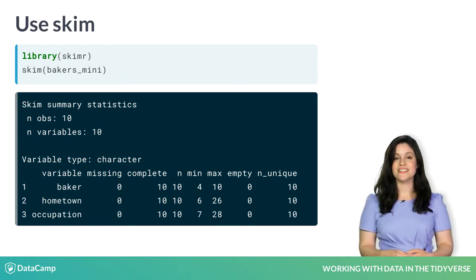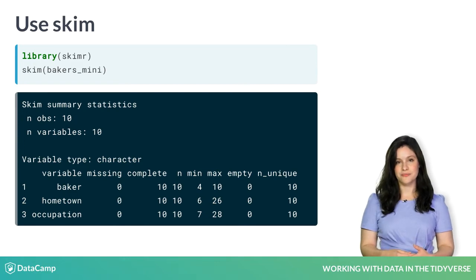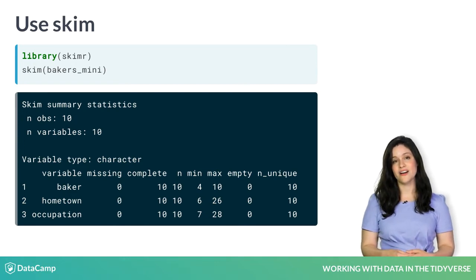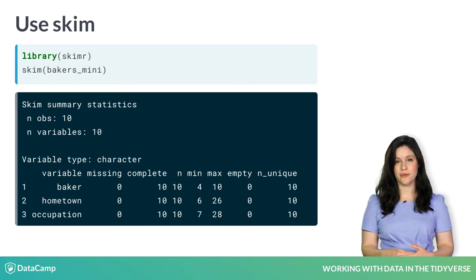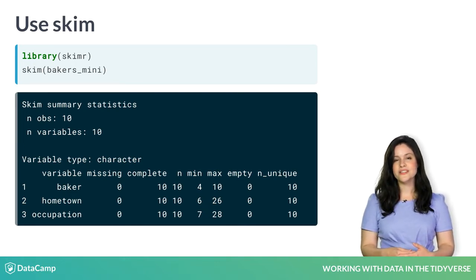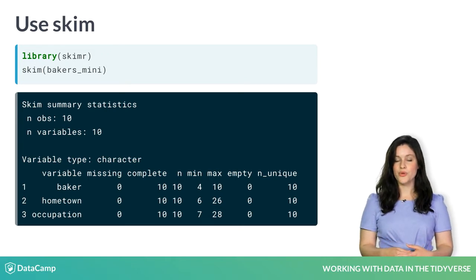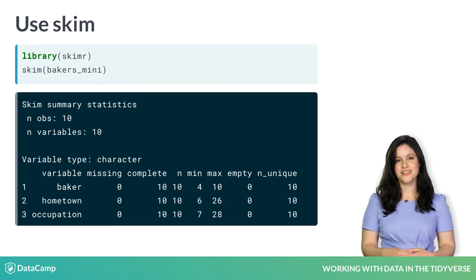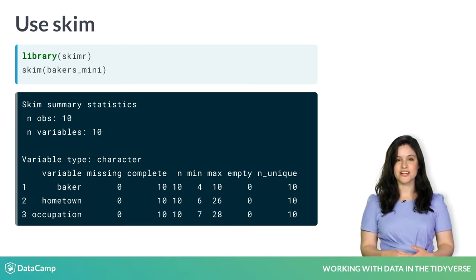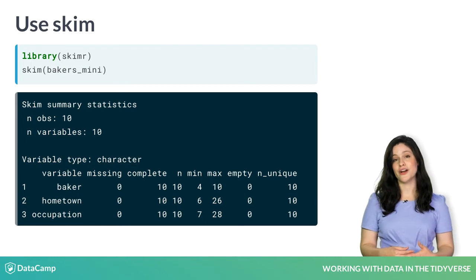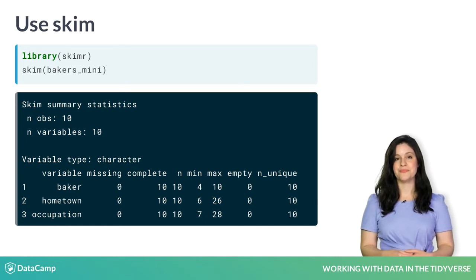Skim provides statistics for every column, depending on the type of variable. The results are printed horizontally, with one row per variable, divided in sections for each variable type.